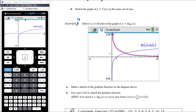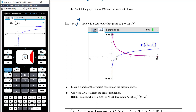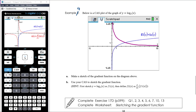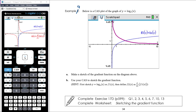Now let's use the CAS to sketch the gradient function. With f1(x) = ln(x) entered, open the entry line and input the derivative using shift-minus, referencing function one. The CAS plots the derivative. Note there's a domain issue: the bit to the left of the y-axis shouldn't be there, because if the original graph doesn't exist in that region, neither can its derivative. Looking only at x > 0, the CAS confirms the sketch is a reasonably accurate approximation of the gradient function.